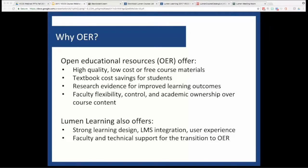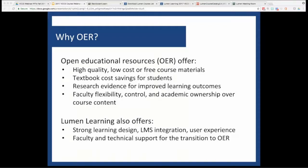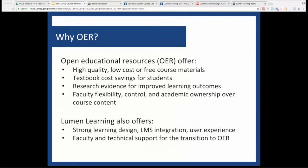VCCS is partnered with Lumen Learning to help ease your transition to OER. It's our job to curate the highest quality open content, deliver it through a secure platform that integrates with Blackboard and your Blackboard Grade Center, and to help you be successful by providing course design, implementation, and ongoing support as you use OER in your class. That's part of my role. My background is in EdTech and instructional design, and I'm thankful for the opportunity to work directly with you and your colleagues.